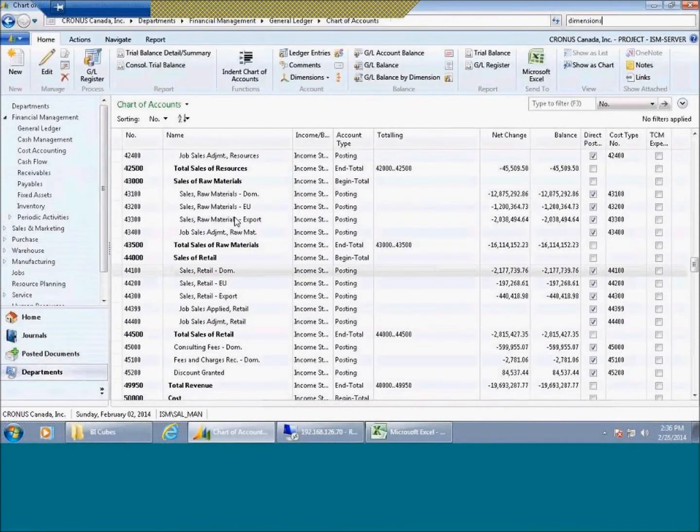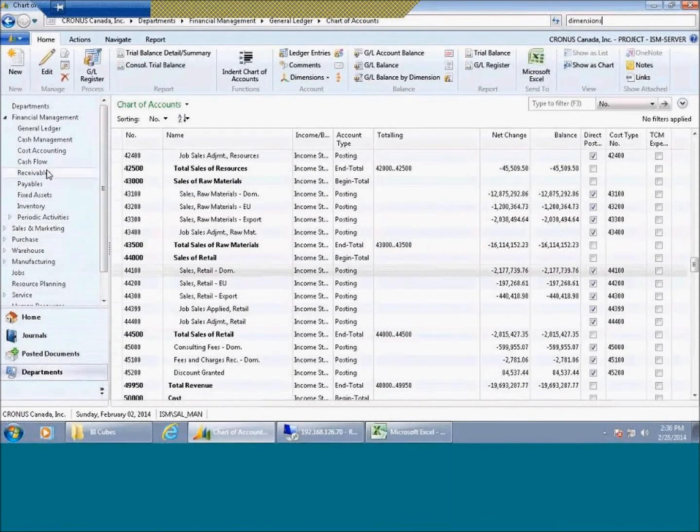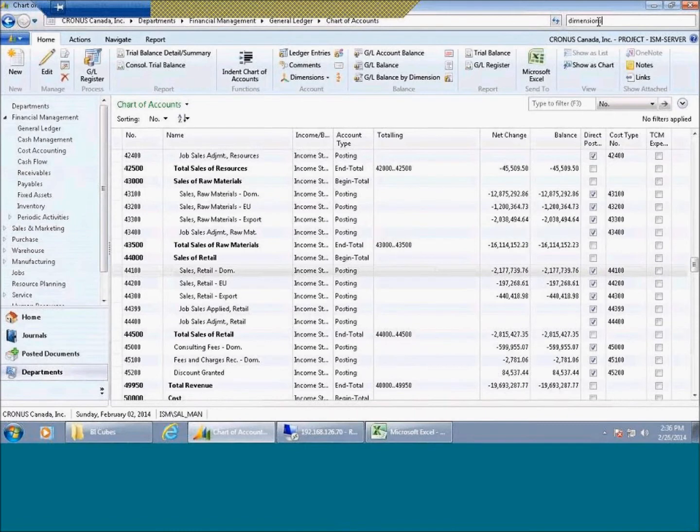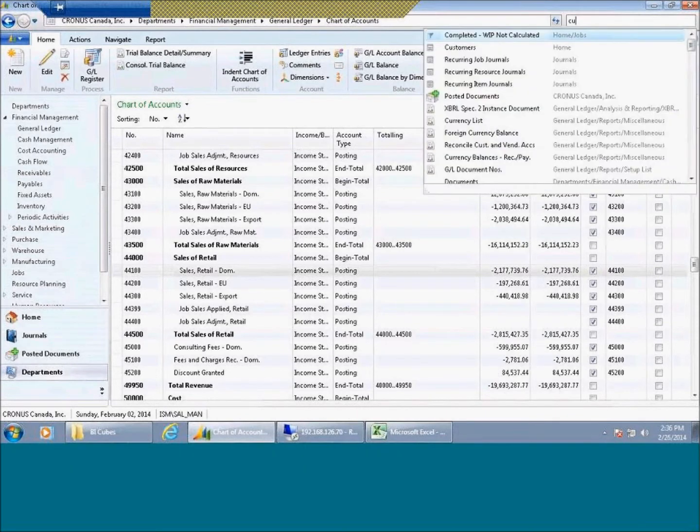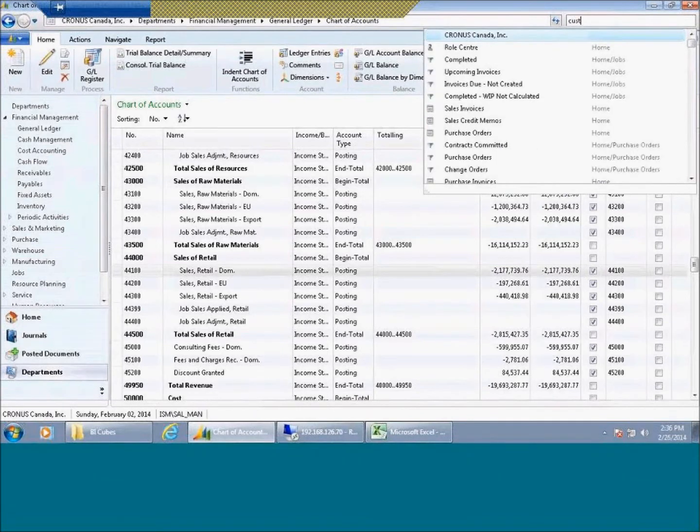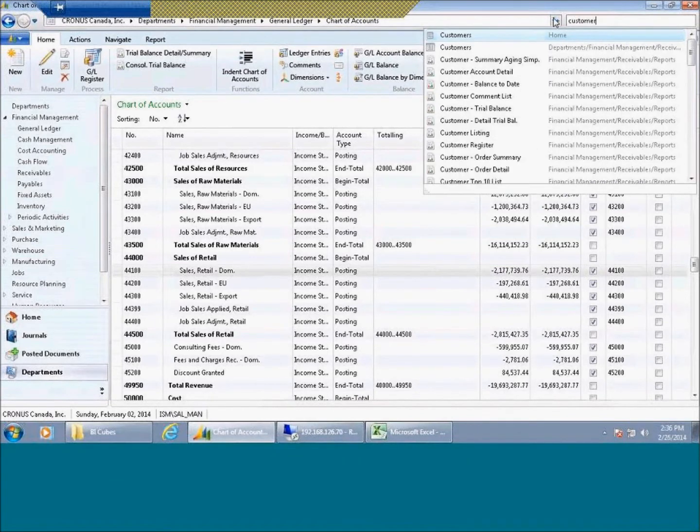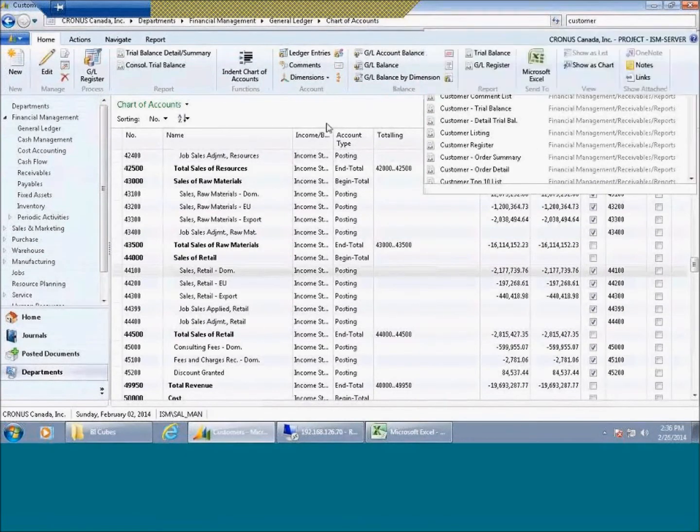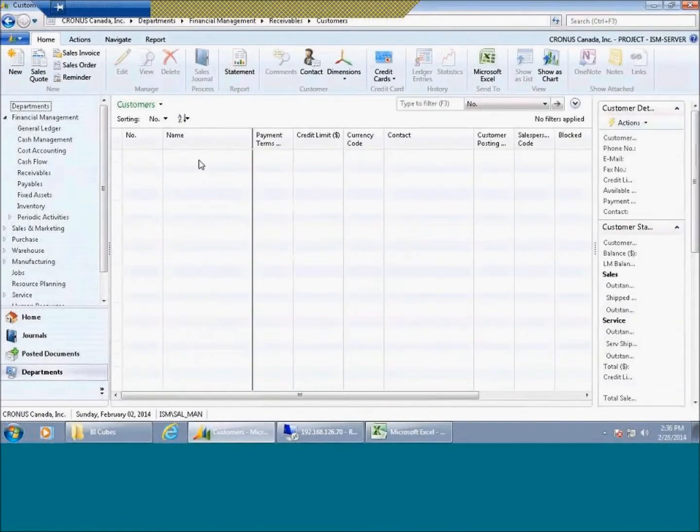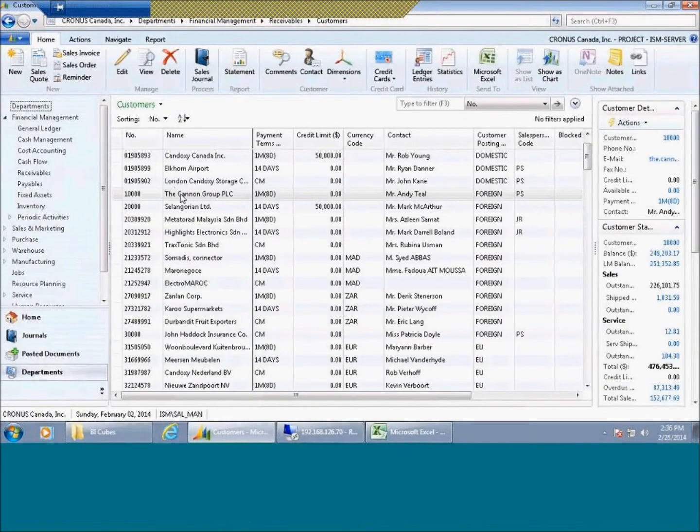The number of dimensions that you have is technically unlimited. And once again, it is set up on all of the master records that flow then to child records. Typically, when we implement a business system like Microsoft Dynamics, we'll take a look at your existing chart of accounts, and we can potentially eliminate.